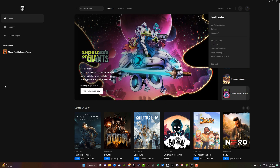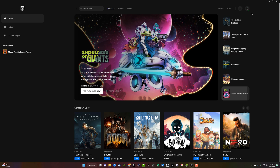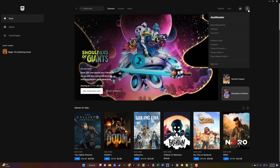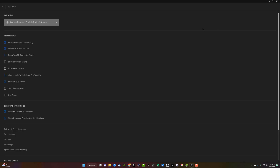Then click the back button to return to the main screen. Now whenever you play a game in the Epic Games Launcher, you will not be shown as online because you will be in offline mode. If you ever want to go back online, click the icon again, go to Settings, and uncheck 'Enable Offline Mode Browsing.'